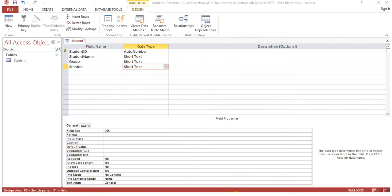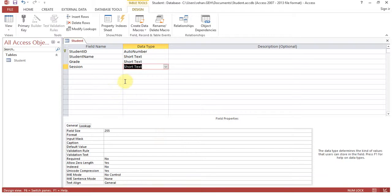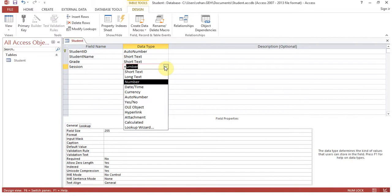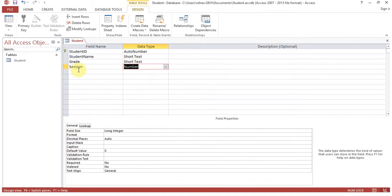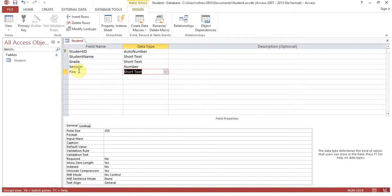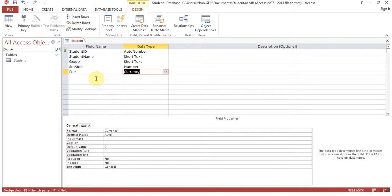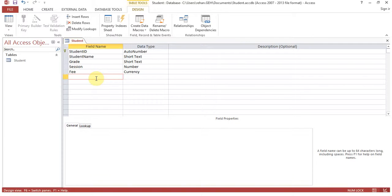Next, 'session'. You can see session contains numbers only, so we'll set the data type to 'Number' — you can select it from the dropdown as well. For 'fee', it's a currency value, so select 'Currency' as the data type — with Currency you can also set a currency symbol. Then the last field is 'city'.